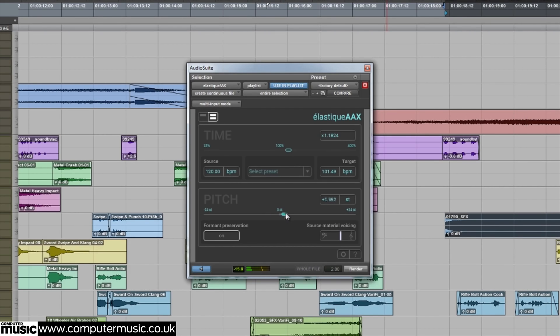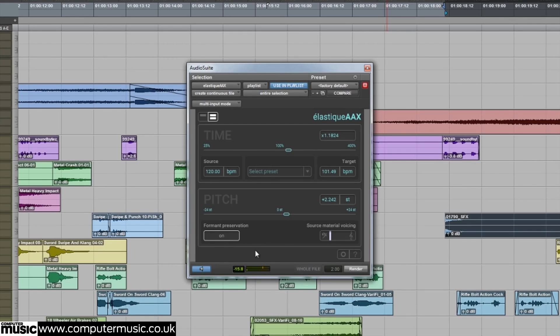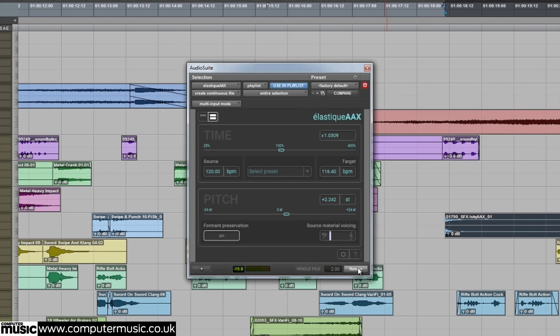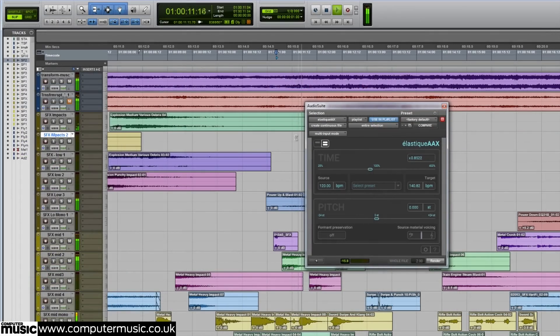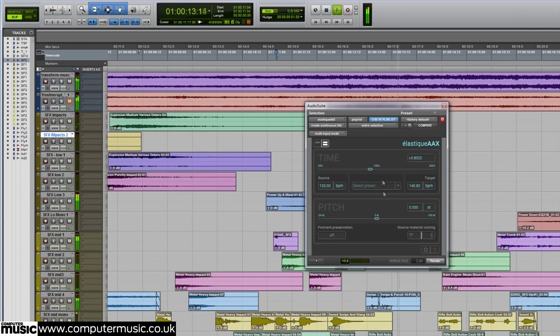Elastic AAX utilizes the powerful Elastic Pro V3 algorithm and provides unbeatable pitch and time manipulation. You can now bring this powerful processing into Pro Tools as an audio suite plug-in, giving you the highest quality time and pitch-shifting within your workstation.